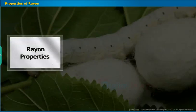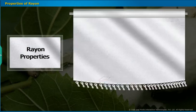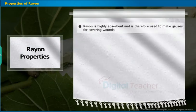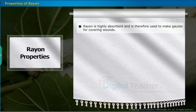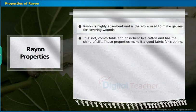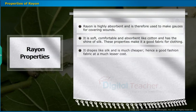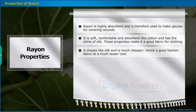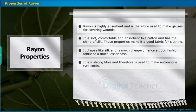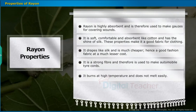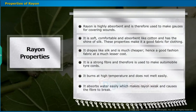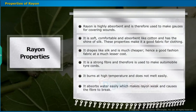Properties of Rayon: Rayon is highly absorbent and is therefore used to make gauze for covering wounds. It is soft, comfortable and absorbent like cotton, and has the shine of silk. These properties make it a good fabric for clothing. It drapes like silk and is much cheaper, making it a good fashion fabric at lesser cost. It is a strong fiber and is used to make automobile tire cords. It burns at high temperature and does not melt easily. However, it absorbs water easily, which makes rayon weak and causes the fiber to break.